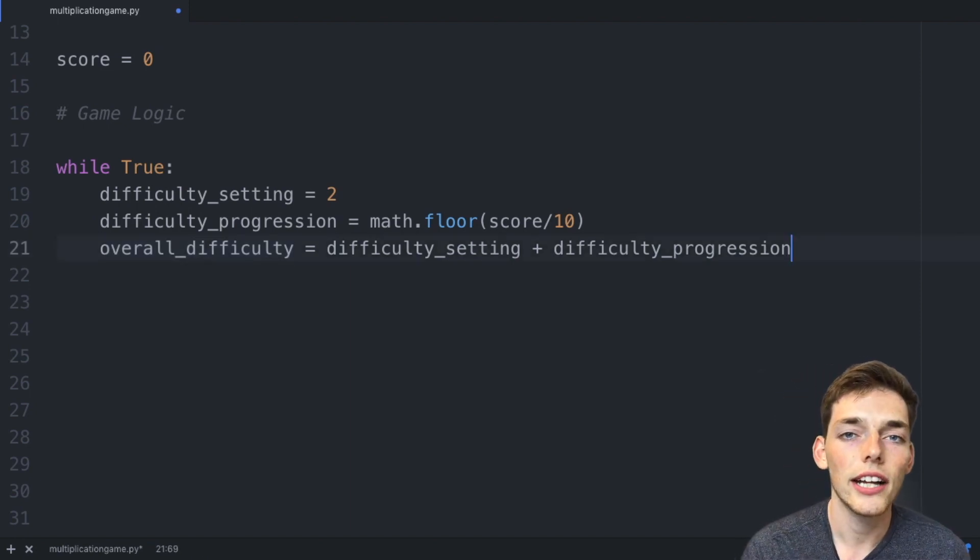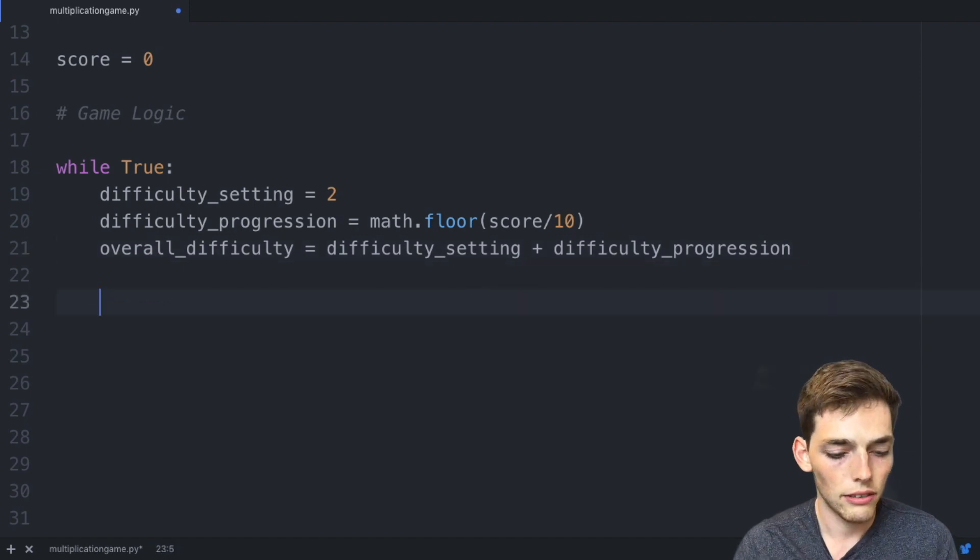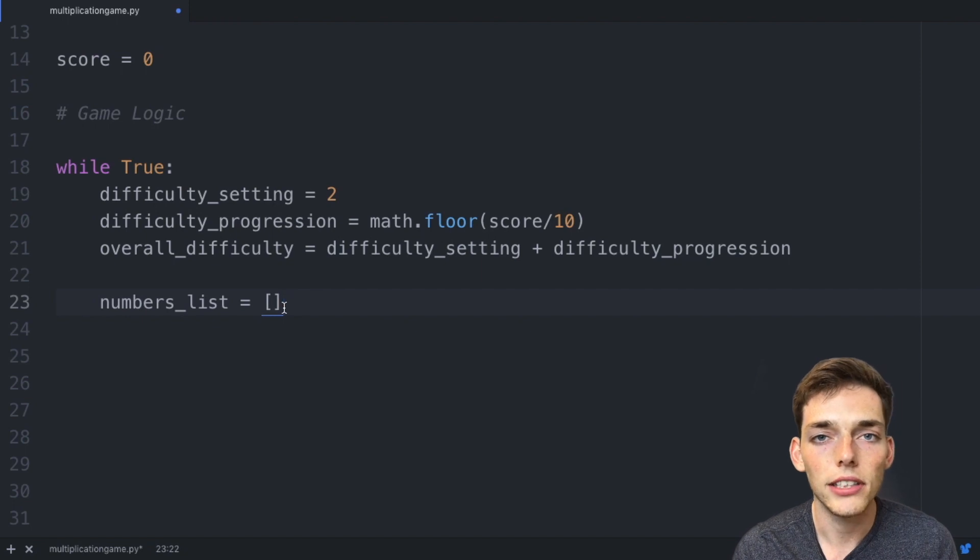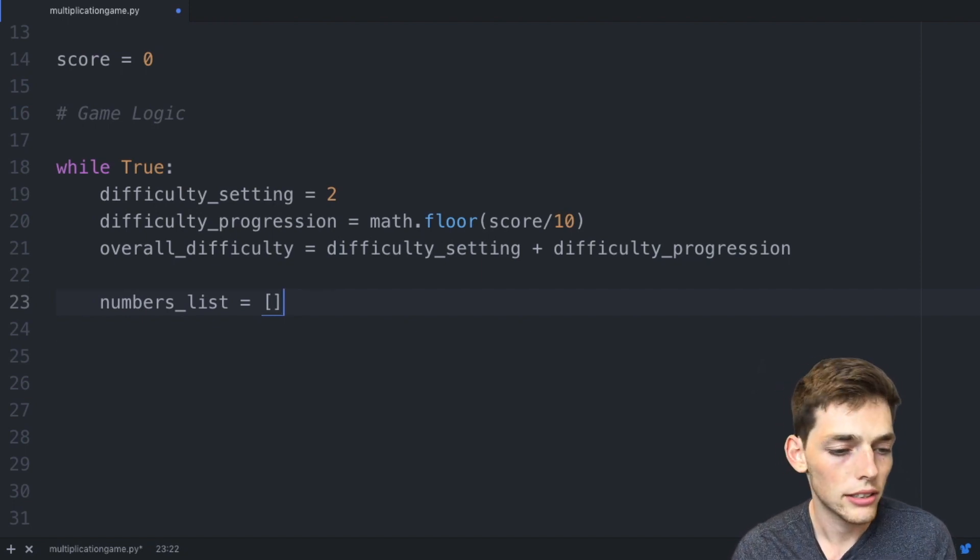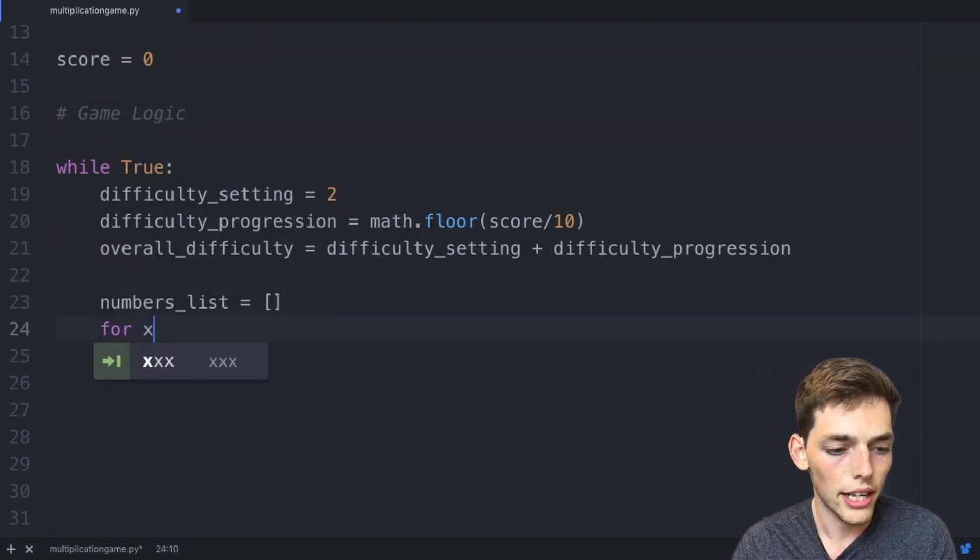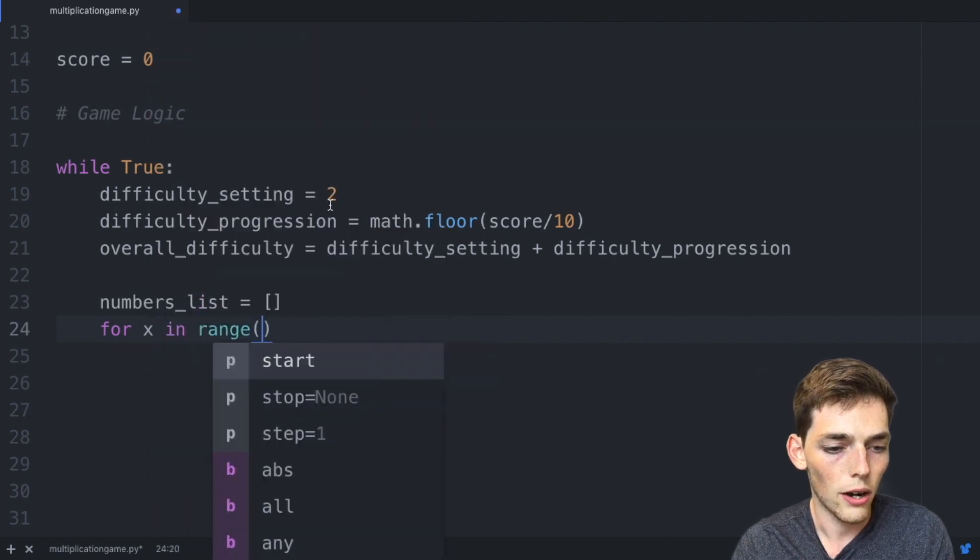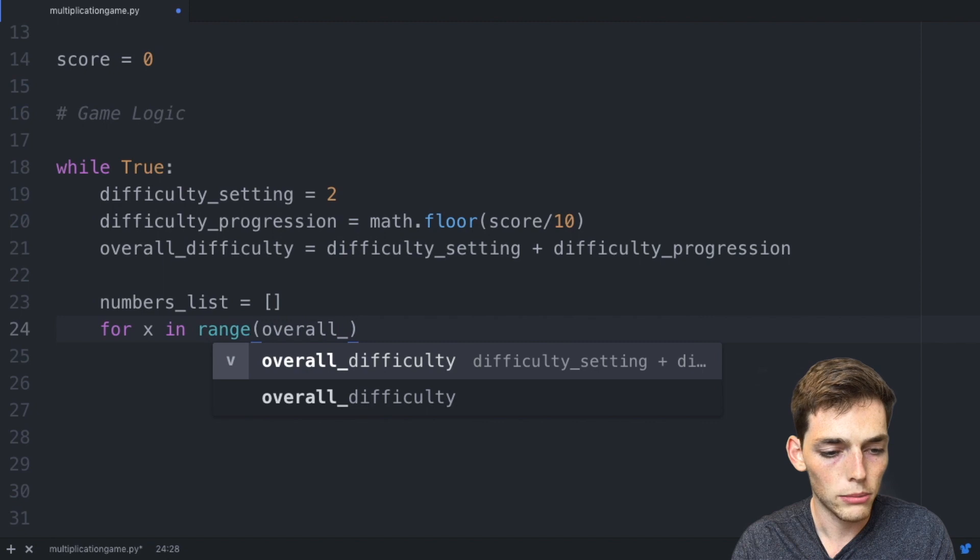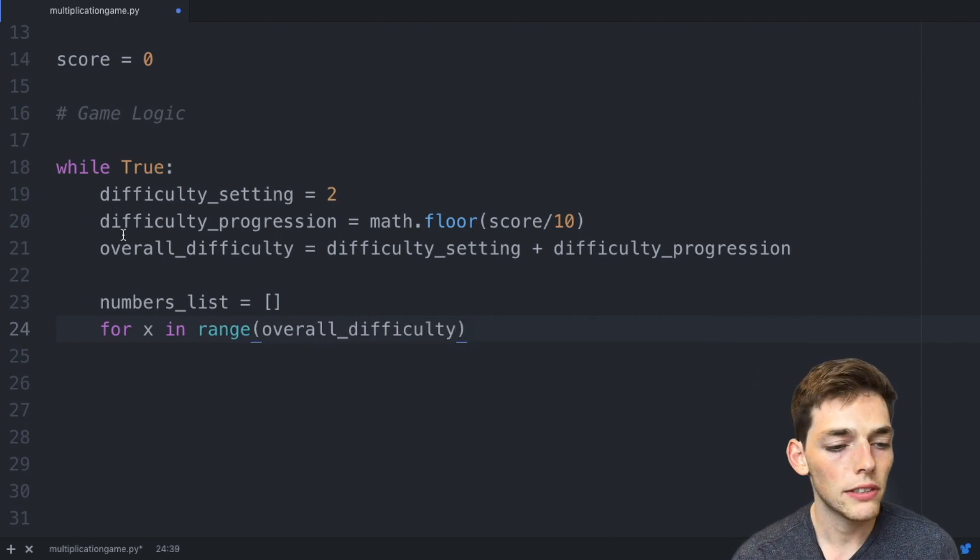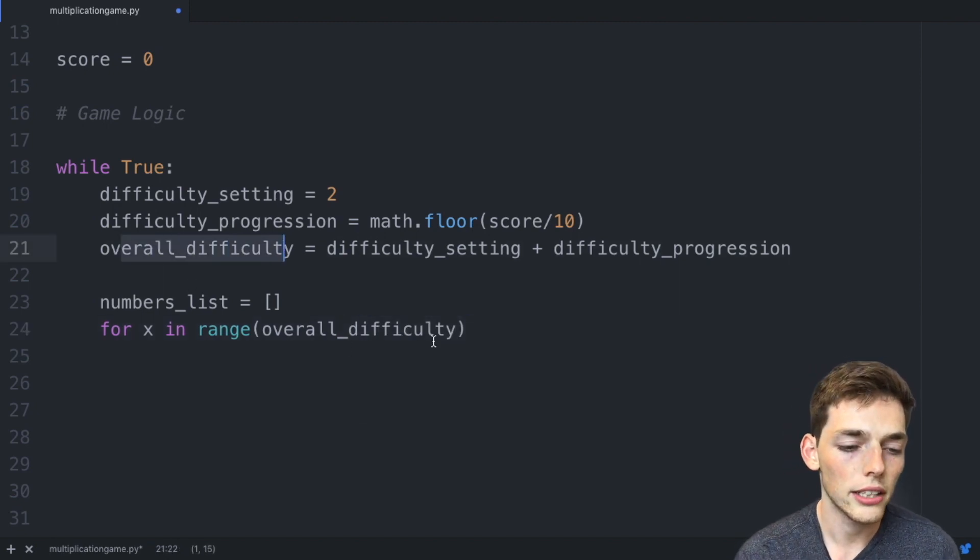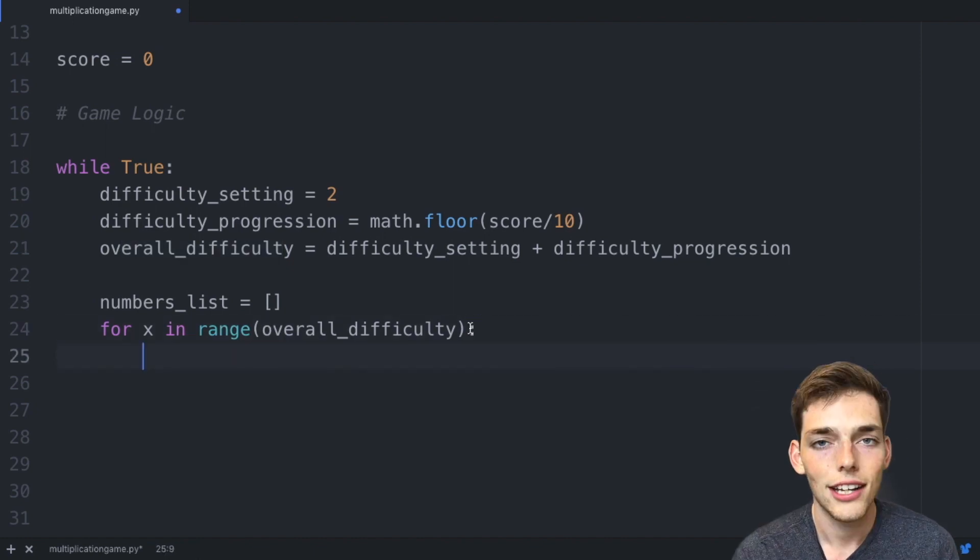Now let's go ahead and create the logic to get those numbers. We first need to make an empty list, so I'll say numbers_list. This will just be our container for the numbers that we have to multiply together. Then we'll say for x in range of the overall_difficulty, so we'll pass that variable in.